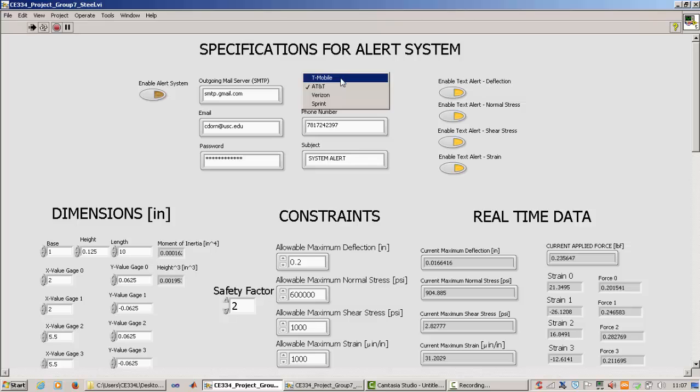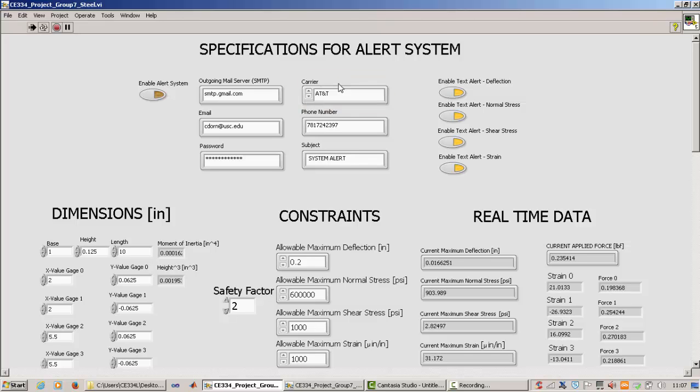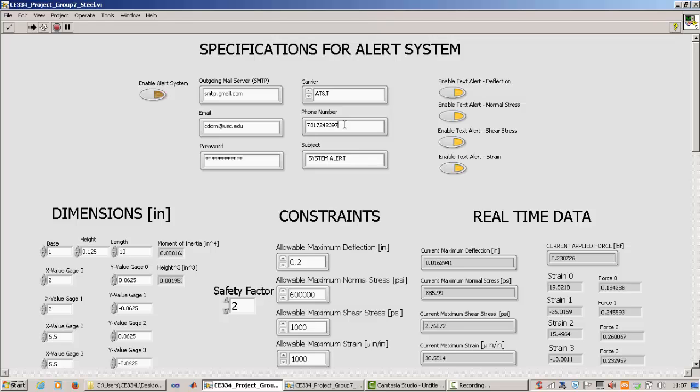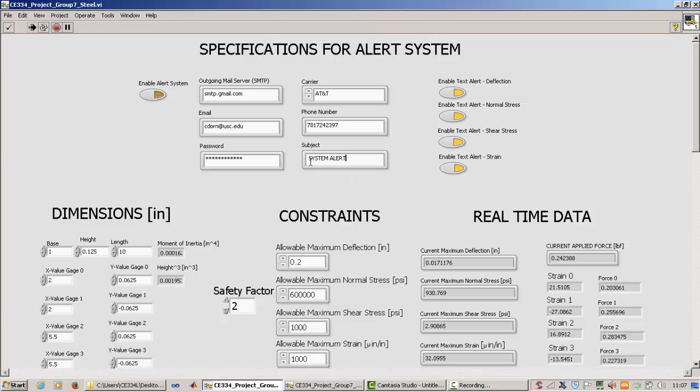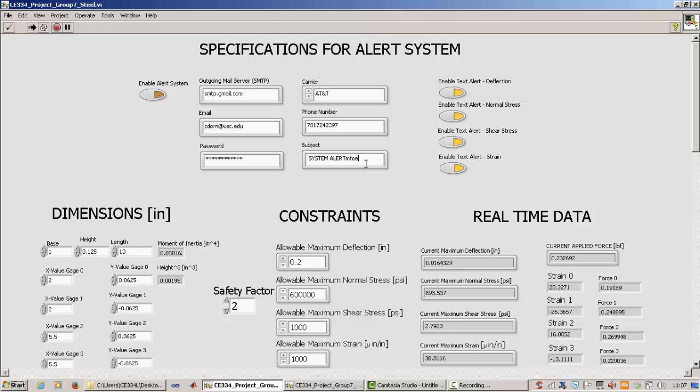And so you select their carrier. Right now I have it set up for four carriers. T-Mobile, AT&T, Verizon, and Sprint. That should cover just about anyone. And you can input your phone number. So pretty much any phone number that has those four carriers can be alerted with this system. And so right now I just have my phone number in there. And this is going to be the subject of the text message that you get. So we can change it to something else if we want. But right now, just have system alert.